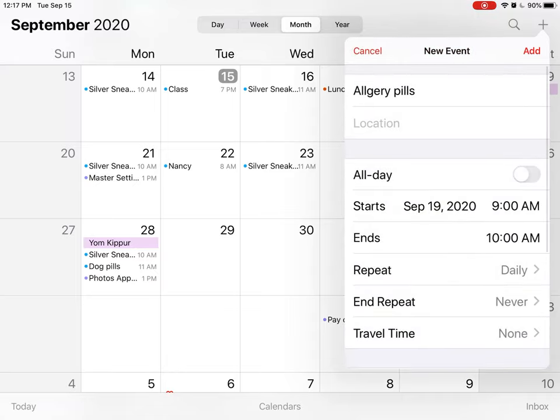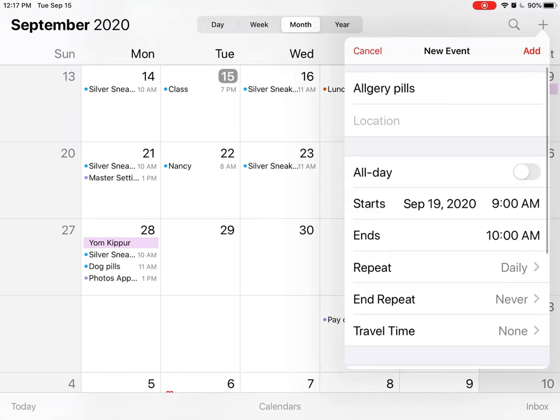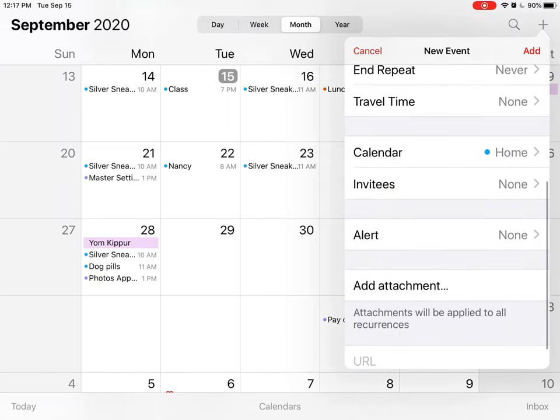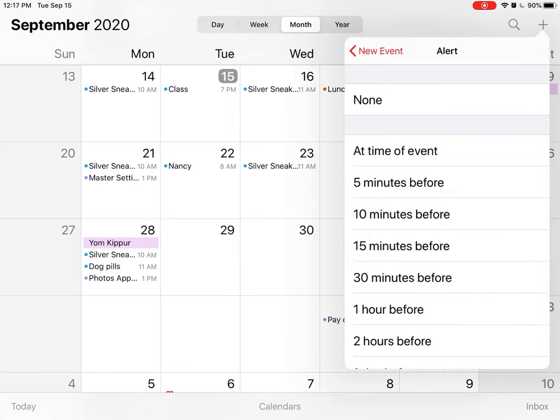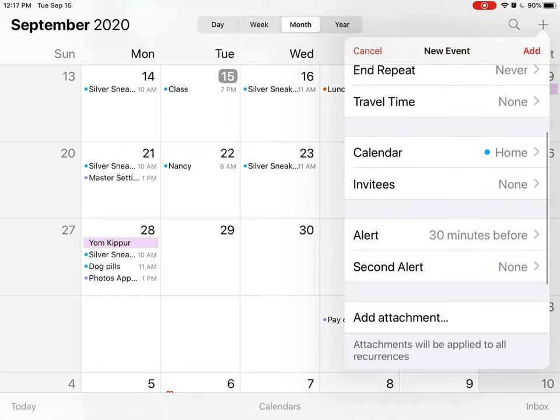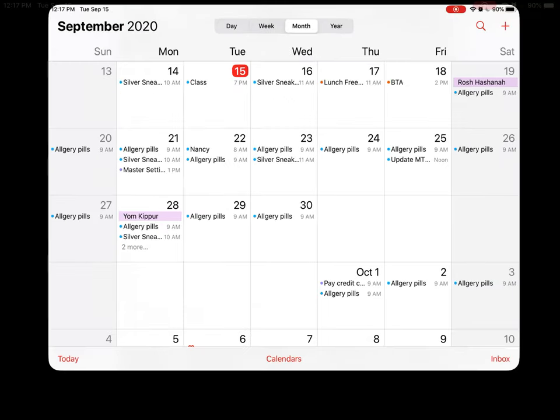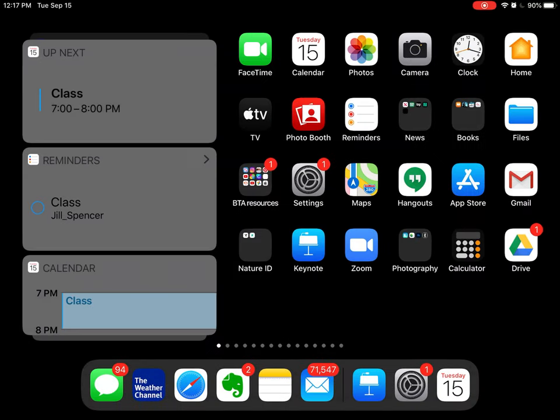I need to take those pills every day, and I can even set an alert. So I'm going to set an alert 30 minutes before just to remind me that I need to take the pill at nine o'clock. So when I'm done I'm going to hit Add, and you will notice now on my calendar, Allergy Pills is there every day. So that's how you can set it up on the calendar.